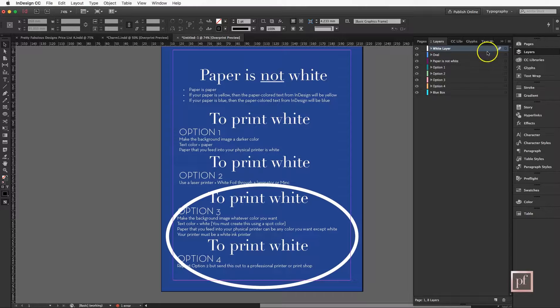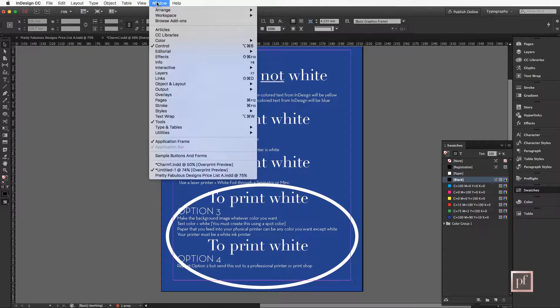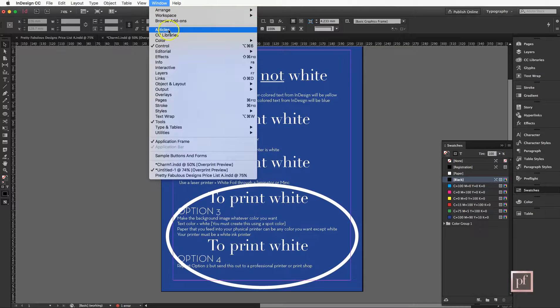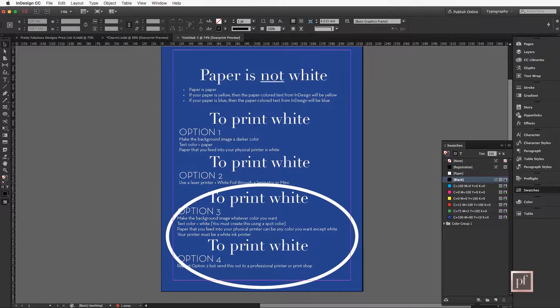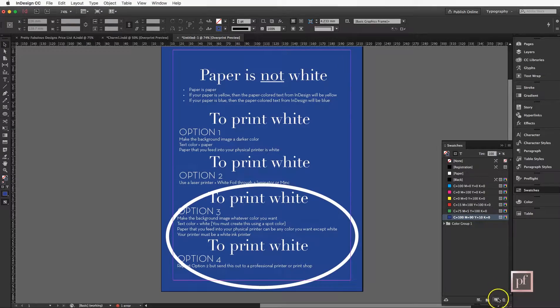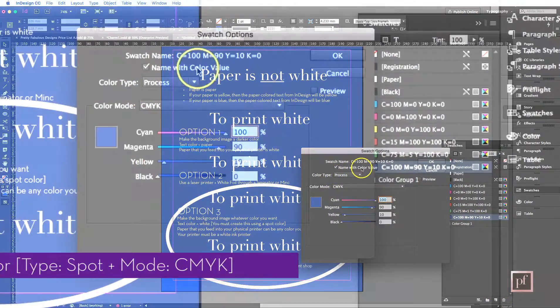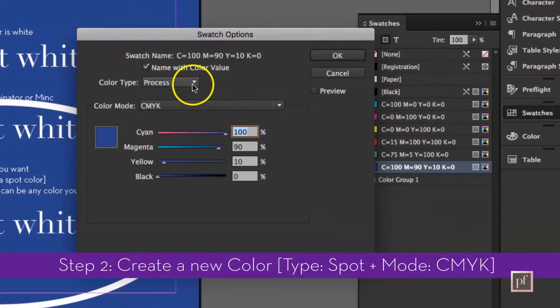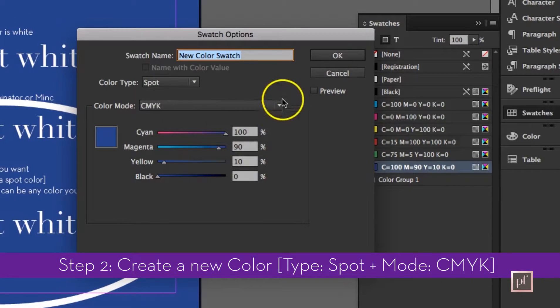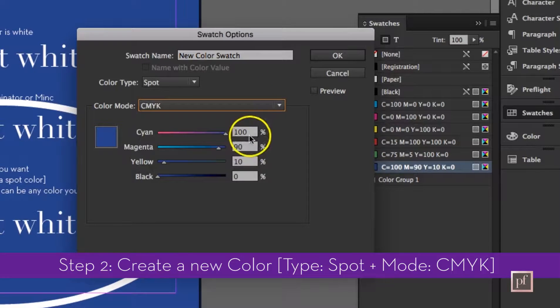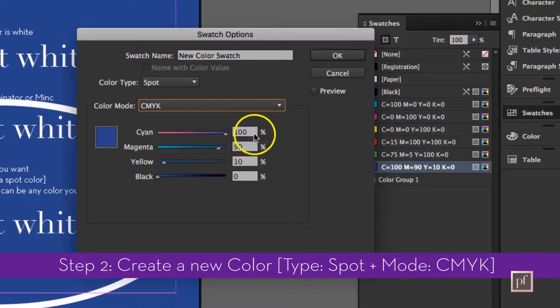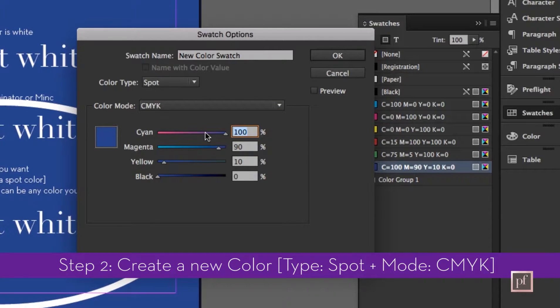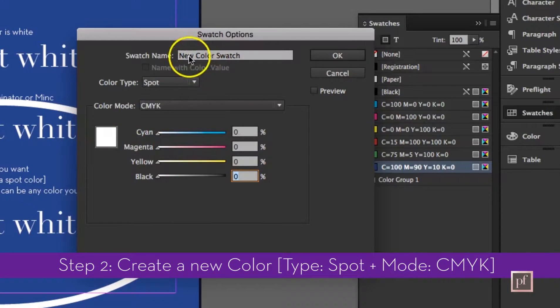Let's create our spot color. Go to swatches, and if you don't see swatches you can go to Window, Color, and Swatches. We're going to create a new color. I'll just take another color that's already there, it doesn't matter, and I'm going to make this a spot color. Under color type select Spot and CMYK under color mode because it's going to print. Remember CMYK is for printing and RGB is for screens. White is simply the absence of color, so the percentage of all of these different colors, you guessed it, is zero and we end up with a white color.